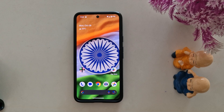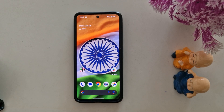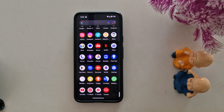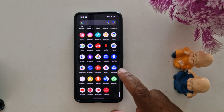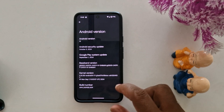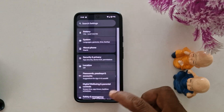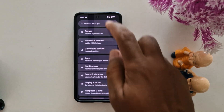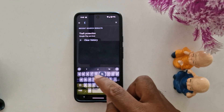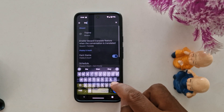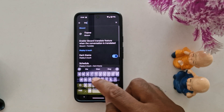You must apply or enable this feature on your device to use it. Go to the app drawer, tap the Settings app, and search for theft protection. We already searched, so we found it.